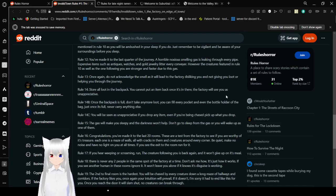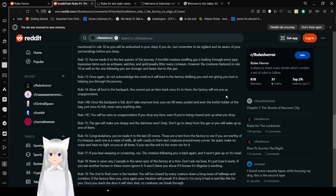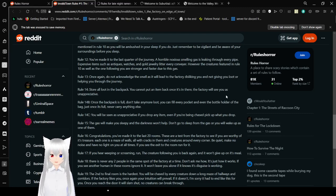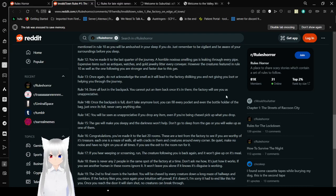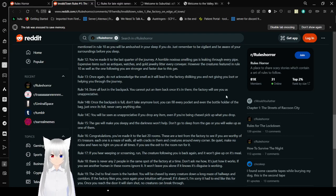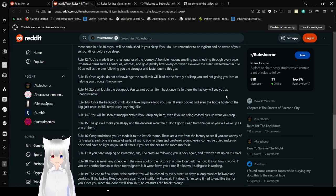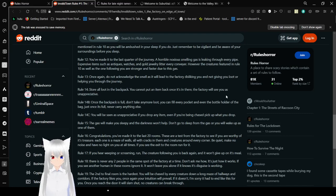Rule 12: You've made it to the last quarter of the journey. A horrible, noxious smelling gas is leaking through every pipe. Expensive items, such as antiques, watches, and gold jewelry litter every conveyor. However, the creatures featured in Rule 10, as well as the one following you, are stronger and faster due to this gas. Rule 13: Once again, do not acknowledge the smell as it would lead to the factory disliking you and not giving you loot or helping you through the journey. Rule 14: Store all loot in the backpack. You cannot put an item back once it's in there. The factory will see you as unappreciative. Rule 14b: Once the backpack is full, don't take any more loot. You can fill every pocket and even the bottle holder of the bag, but once it's full, never carry anything else.